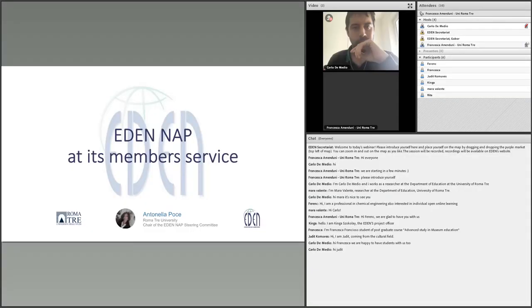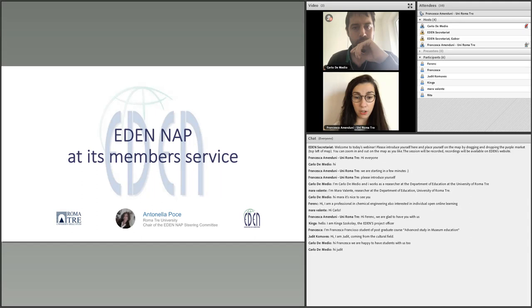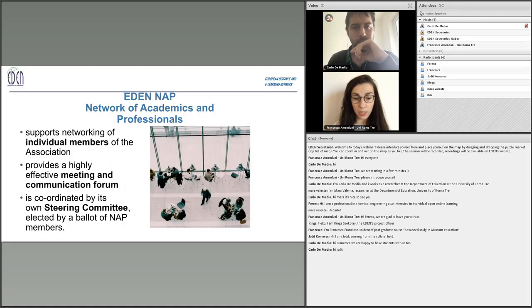This presentation will be carried out by Carlo De Medio, a researcher at the University of Roma 2. I am here as a collaborator of Antonella Poce, who unfortunately cannot join us today because she is involved in a teaching activity as a visitor teacher at UCL University, so I will introduce this webinar today for her.